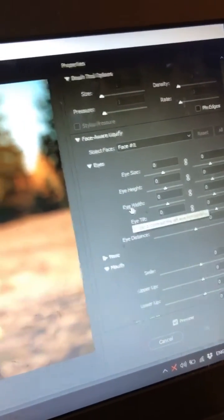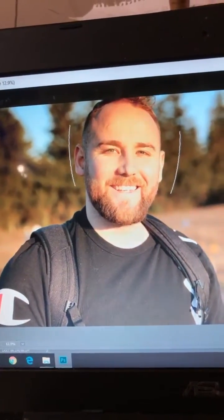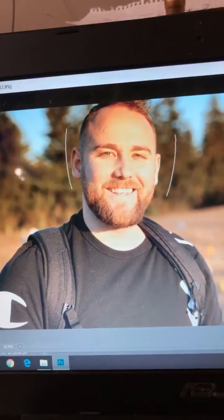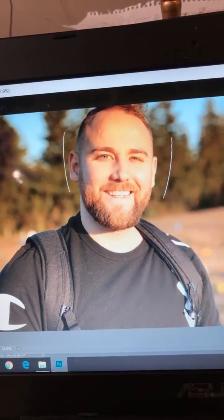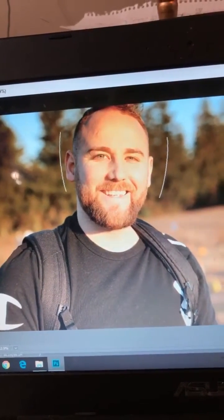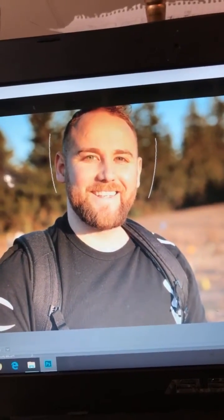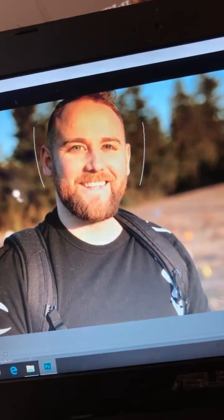We're just going to go ahead and enhance this image. First things first, I'm going to start with the eyes. I'm going to move it all the way over, so we're going to do 100 there. My one eye got a little bigger than the other, so we're going to do both sides. There we go — they've grown. I'm going to change the eye height as well on both. Already a major improvement.